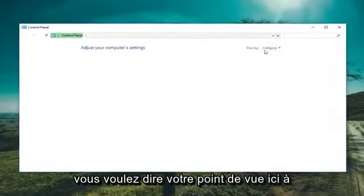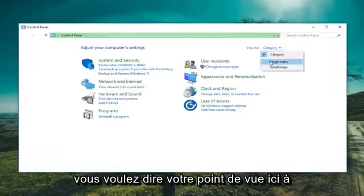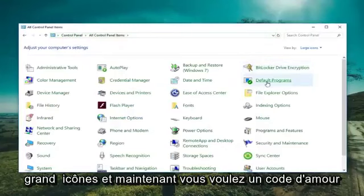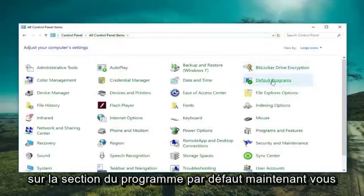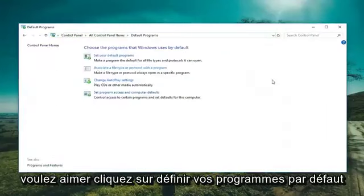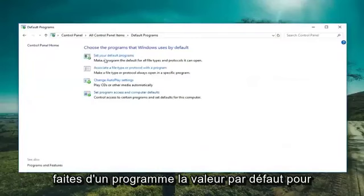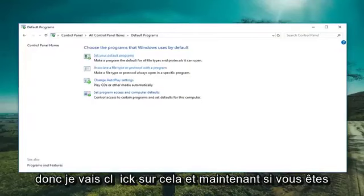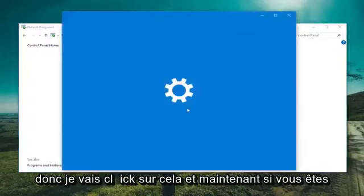You want to set your view by up here to large icons. And now you want to left click on the default program section. Now you want to left click on set your default programs. Make a program the default for all file types and protocols it can open. So we'll have to click on that.